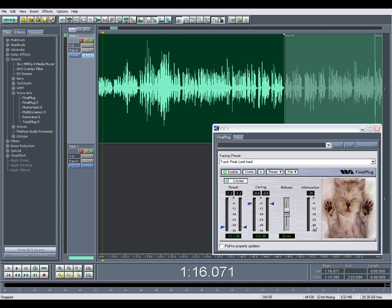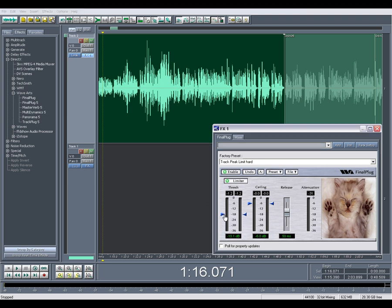You can actually see that extreme attenuation and you can hear it very clearly. So to prevent that you want to keep a more moderate level on the threshold as indicated earlier, maybe a max of negative 18.